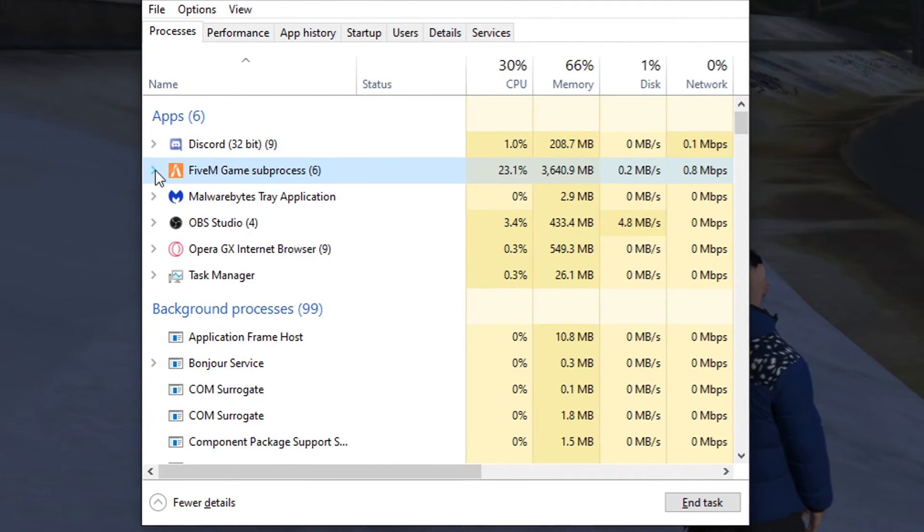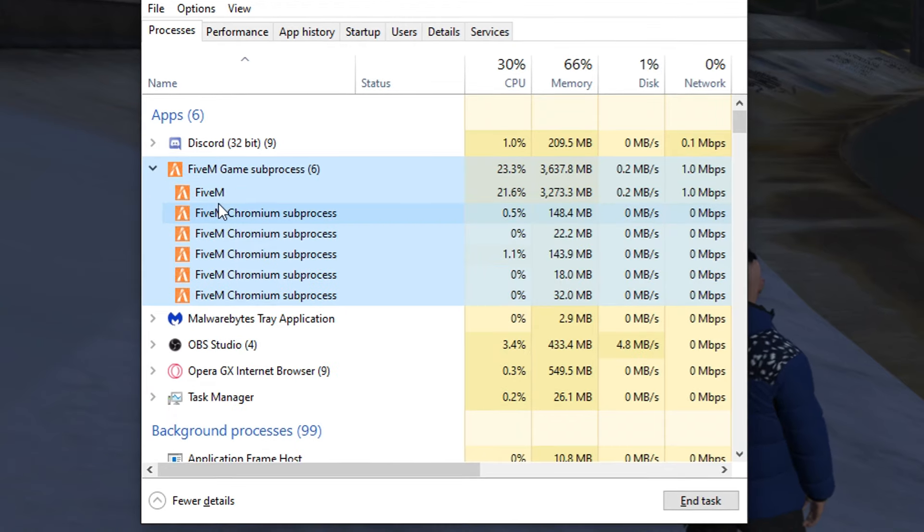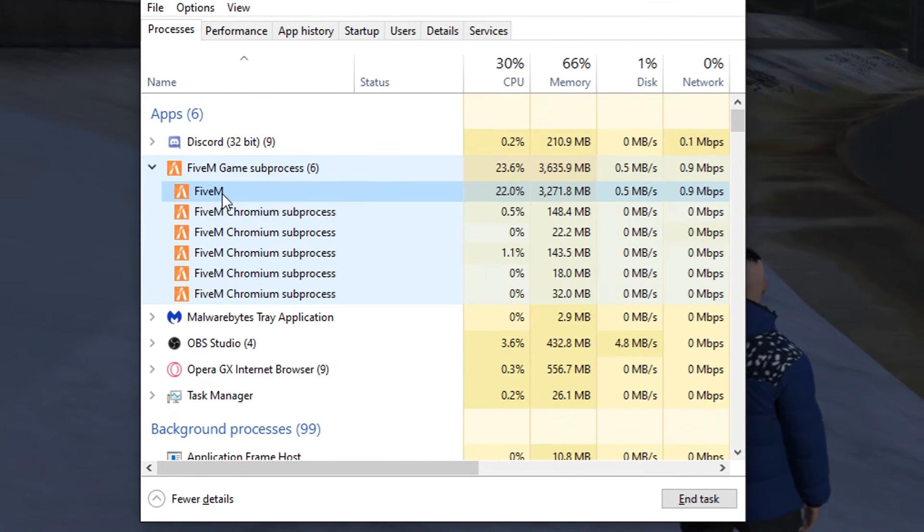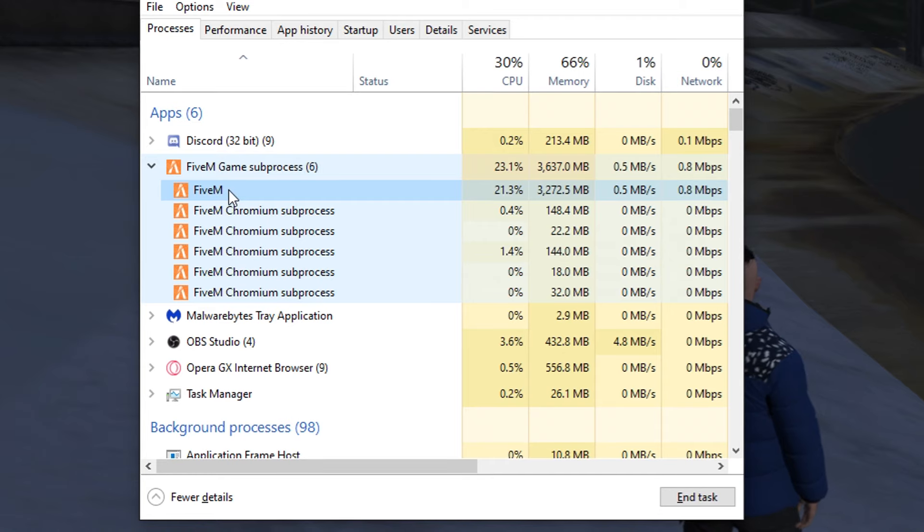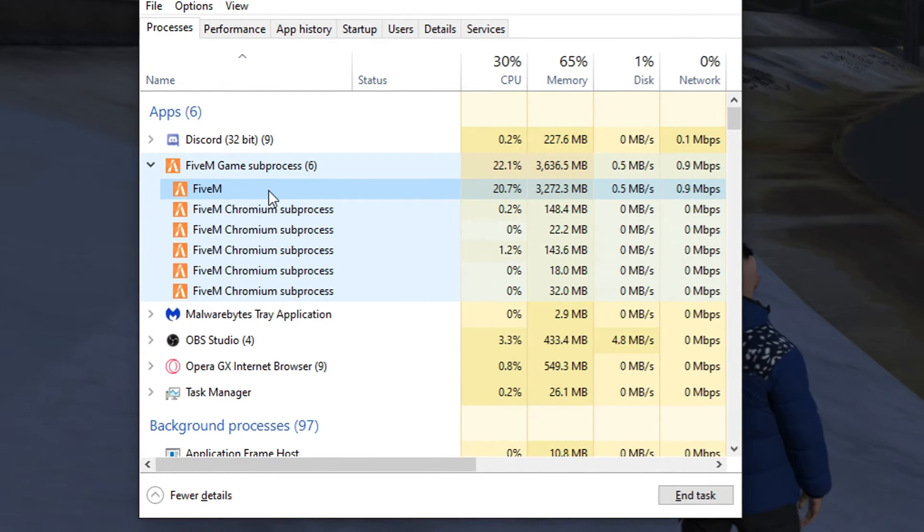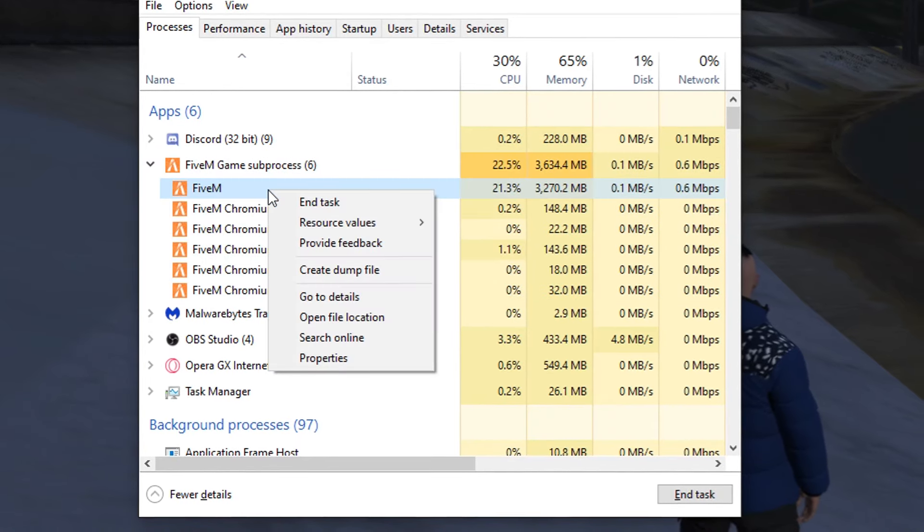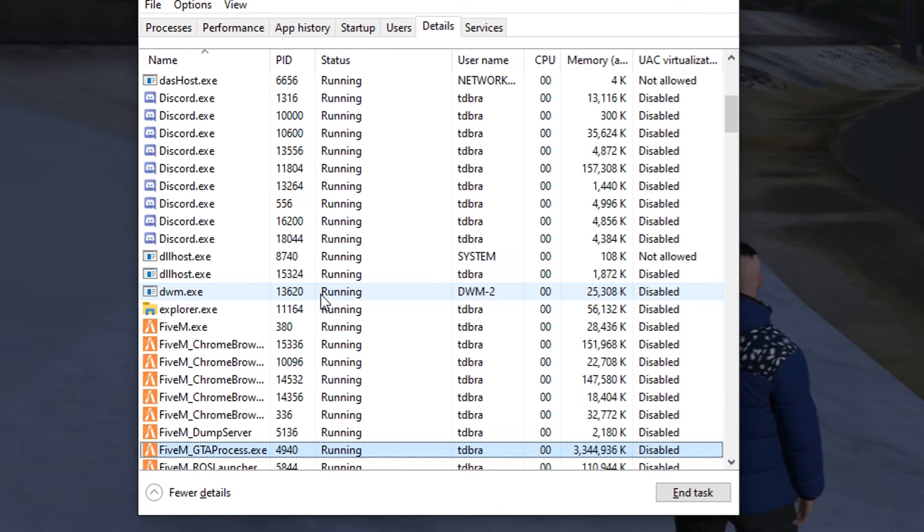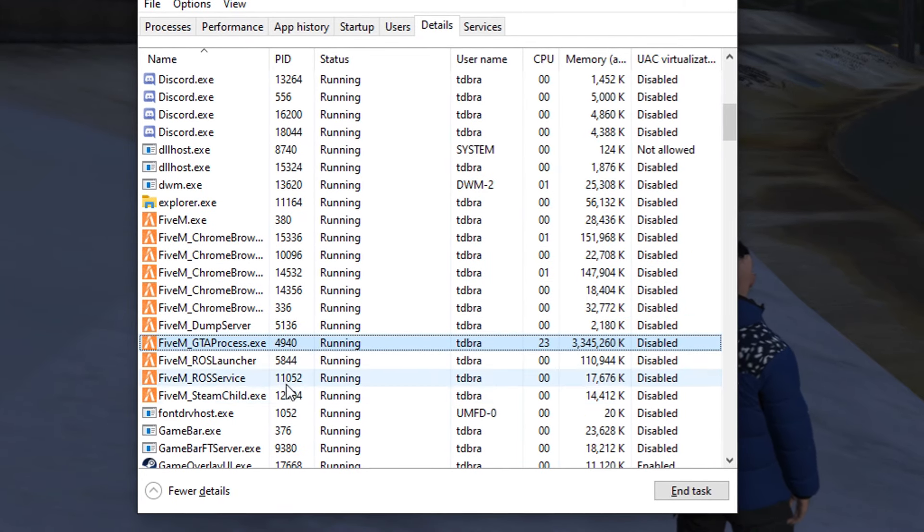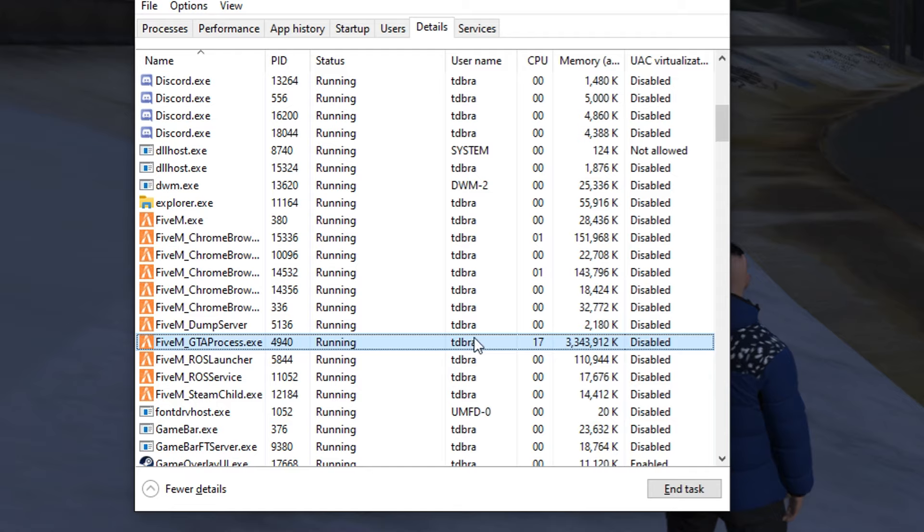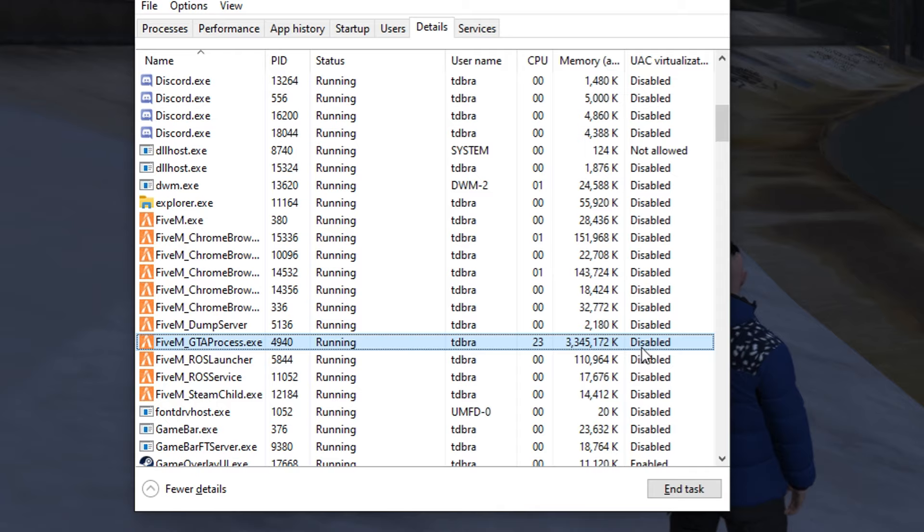So once you're in your Task Manager, you're going to want to press this arrow on the left. It'll bring down this menu and you're going to want to click on the top one right below the subprocess. You're going to want to right-click that, go to Details, and then you'll see all of this stuff. Once you're here, the one that you have selected will be highlighted and usually it'll be taking the most memory - you'll see the most CPU.